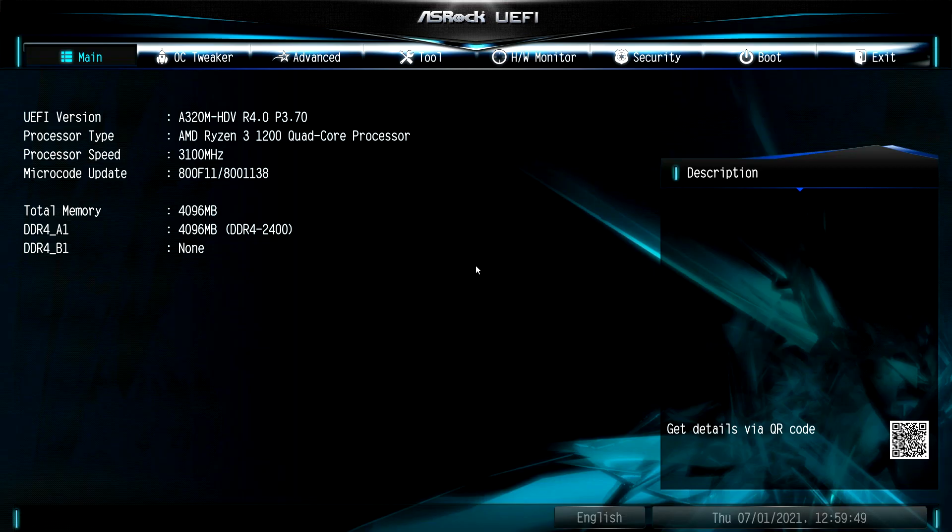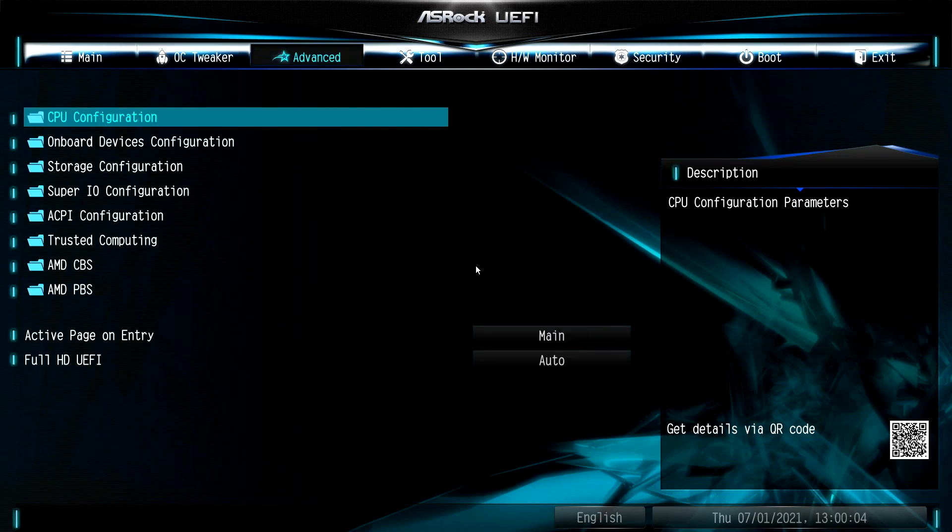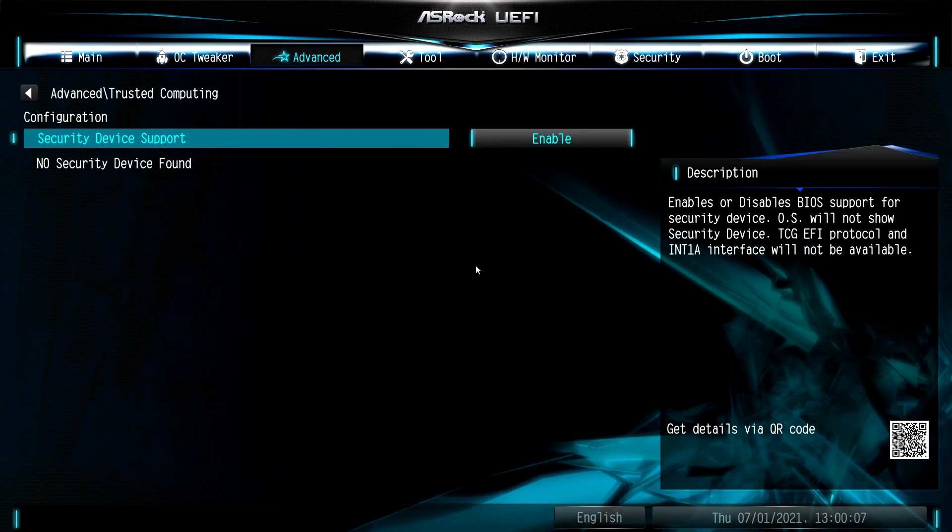In BIOS, go to Settings or Advanced tab, and here I'll show you that I don't have any module installed.